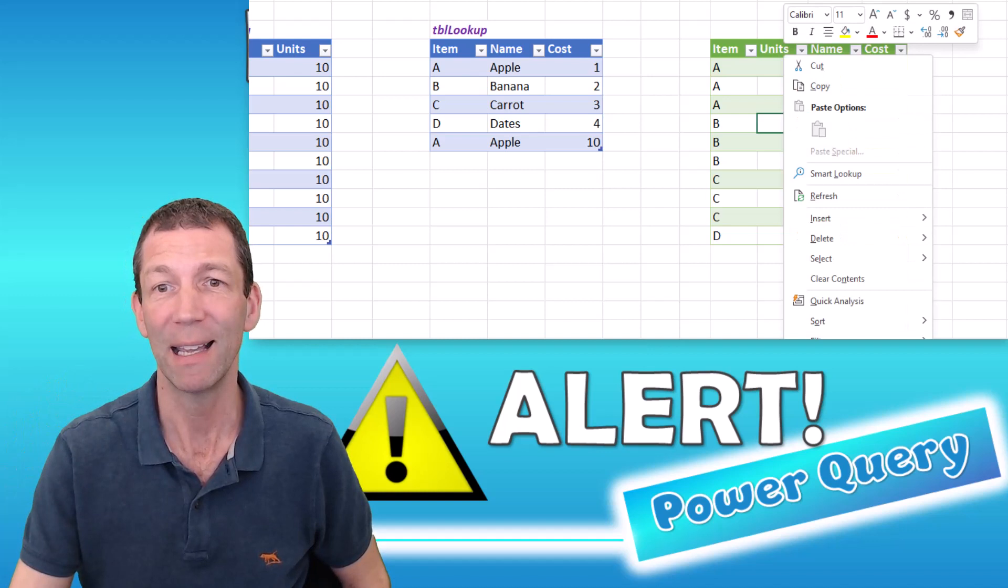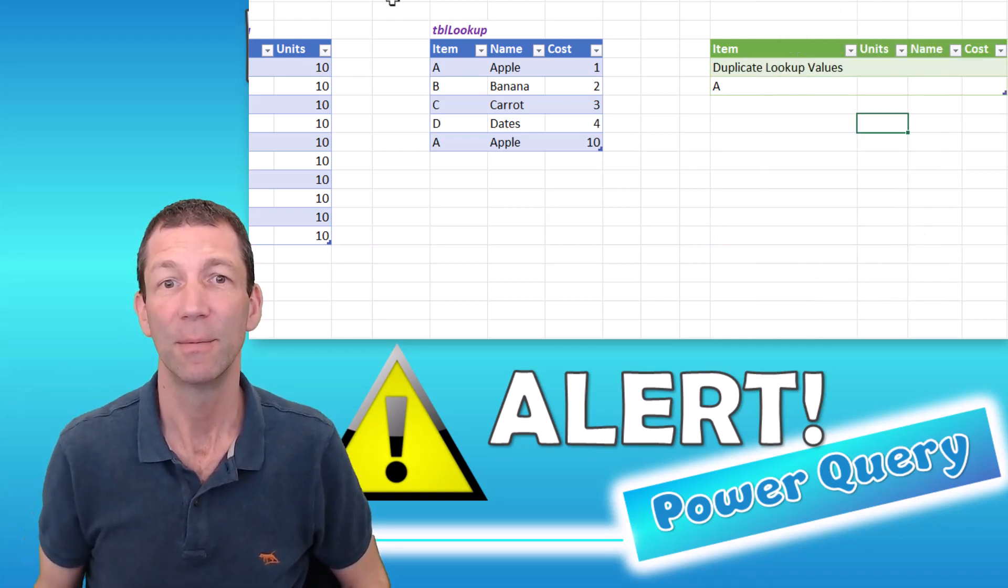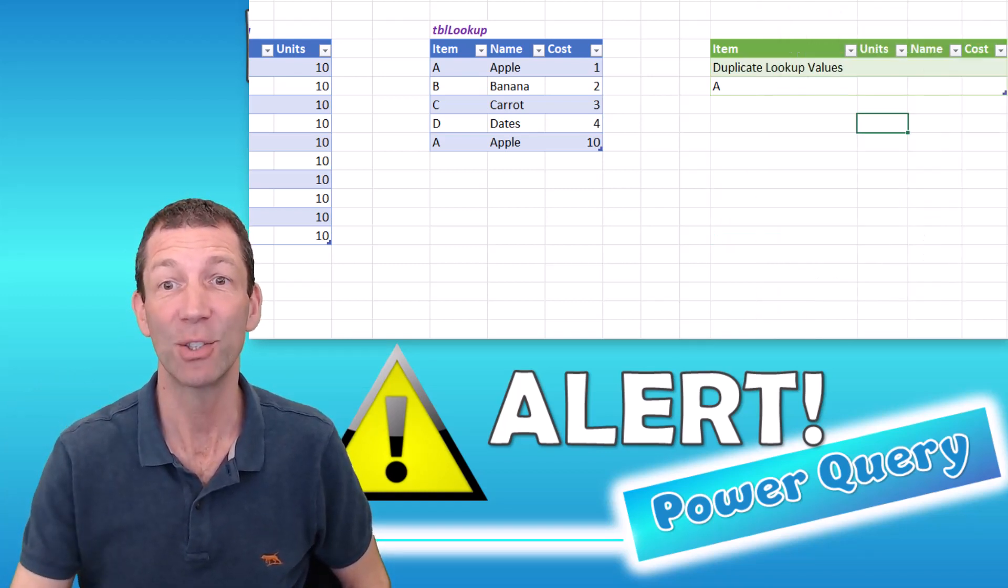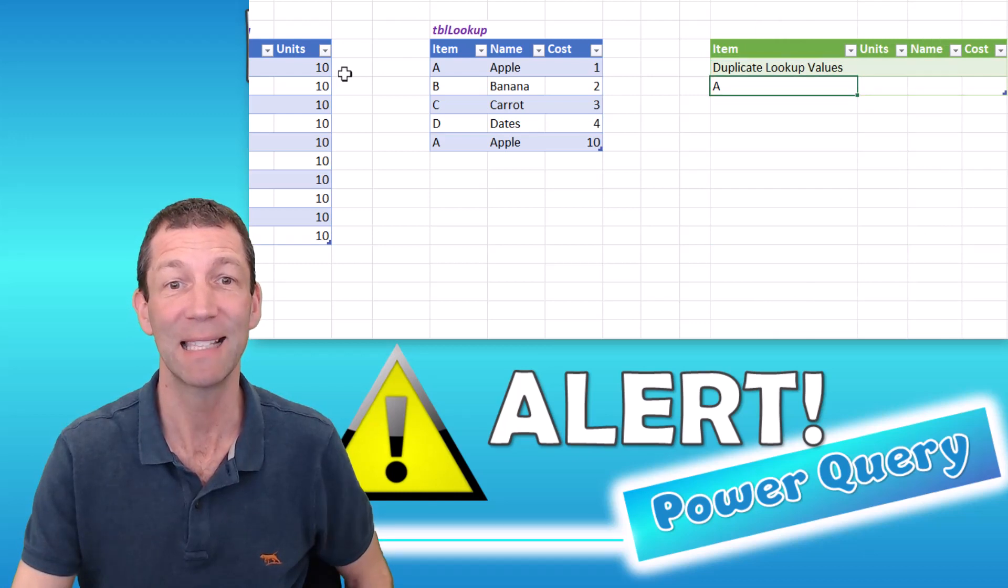Right click, refresh. It tells you duplicate lookup values and there's the A.